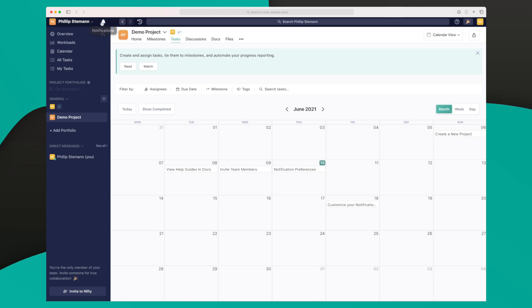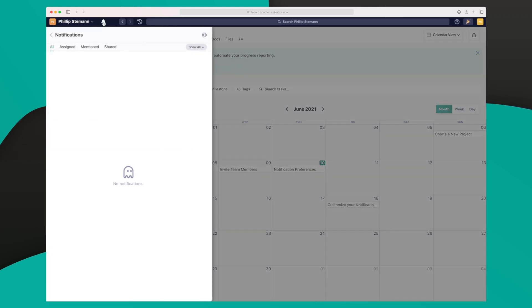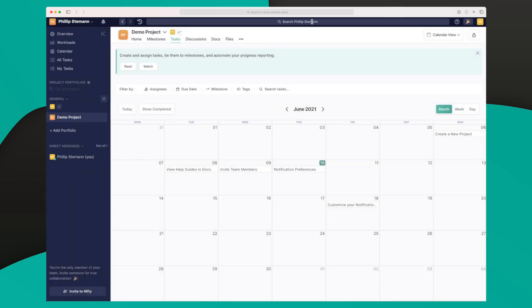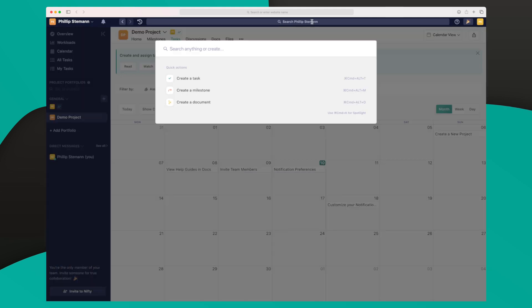Up here, we have the notifications, of course. And then we have our search here. We also have some quick actions if you want to fast create a task, a milestone, or a document maybe. And they do have a shortcut for the spotlight search, which is inspired from Mac OS, I would say.